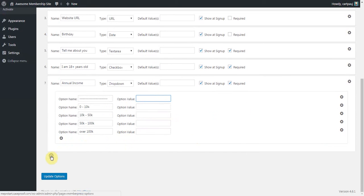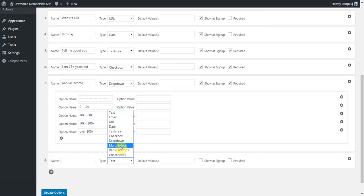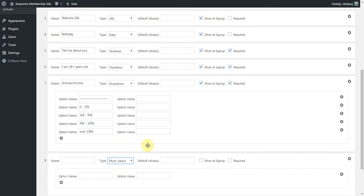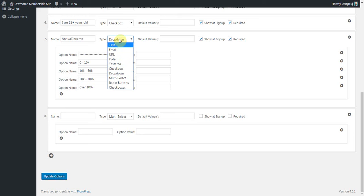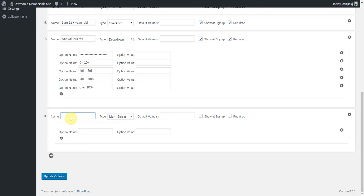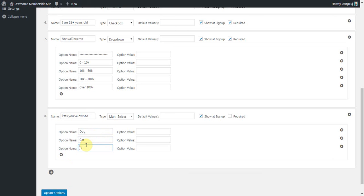The next type here is a multi-select. And these are similar to dropdowns, except instead of clicking to see all the options, they're already visible. And the user can actually hold their control key and select multiple options. So, let's maybe say pets you've owned. And I'm going to show this. I'm not going to require it. But let's say dog, cat, pig. Again, I'm going to leave these blank because MemberPress will fill that in for me.